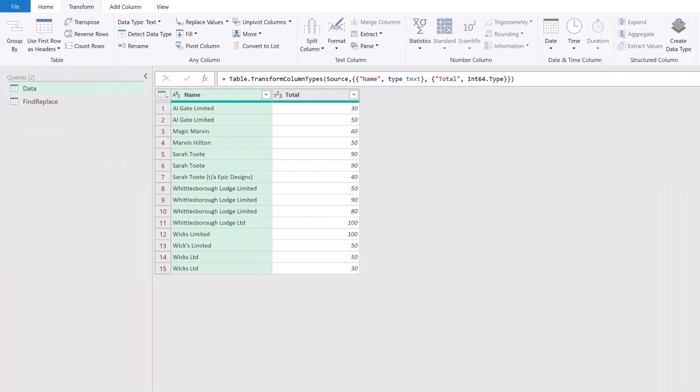Now comes the tricky part—we're going to use the List.Accumulate function in Power Query. This does not appear in any of the user interface, so we're going to have to write it ourselves by hand. The good news is there's a really good post by Rick DeGroote about the List.Accumulate function, so you'll find a link below to his post on gorilla.bi.